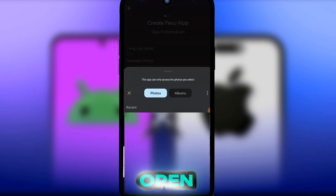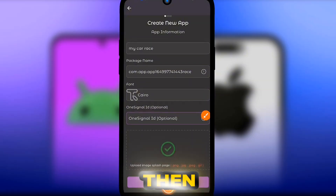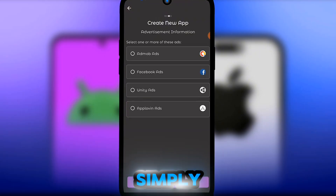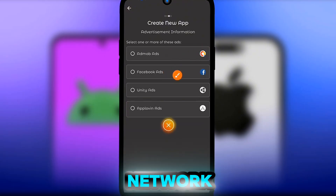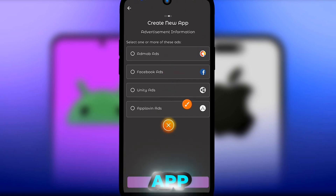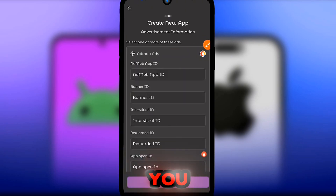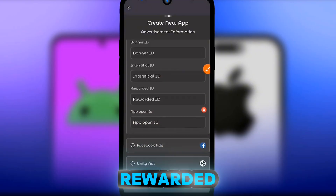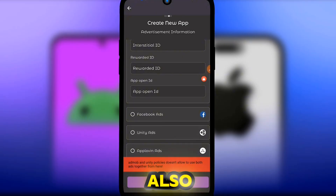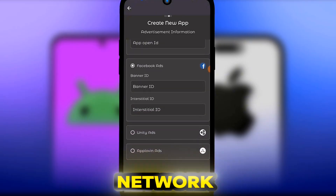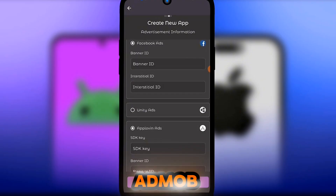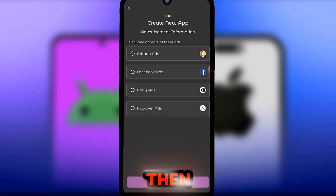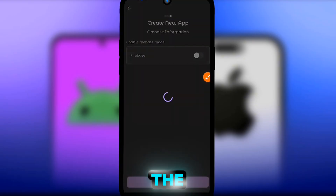Click the upload button to upload the game icon you downloaded. Do the same for the splash image — I want a black background. Click Next, and on this section you can add AdMob ads, Facebook Audience Network ads, Unity ads, and AppLoving ads. Click on AdMob to add your AdMob app ID, banner ID, interstitial ID, and rewarded ad. Note: if you're using AdMob or AppLoving, you cannot add Unity ads at the same time.